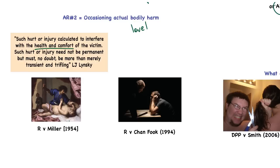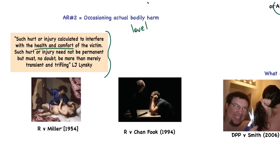Such hurt or injury need not be permanent but must, no doubt, be more than merely transient and trifling. So what that means is that if it was a slapped face and there was just some localised reddening of the skin that lasted 10–15 minutes, that would be transient and trifling. It has to be a hurt or injury calculated to interfere with the health and comfort of the victim. I absolutely implore you to commit that to memory so that in a question you can easily say the definition of what constitutes ABH can be found in Miller 1954: 'such hurt or injury calculated to interfere with the health and comfort of the victim, providing that hurt is more than merely transient and trifling.'